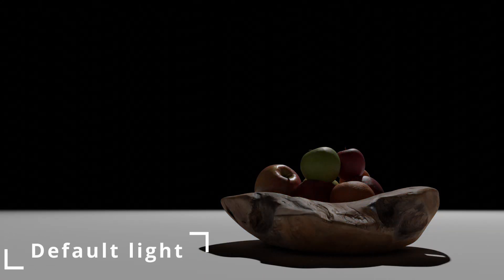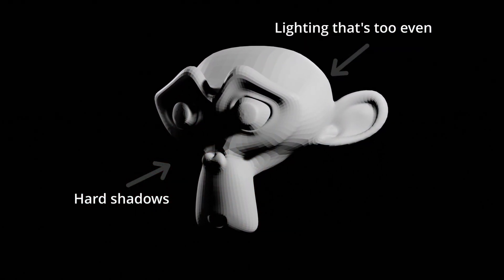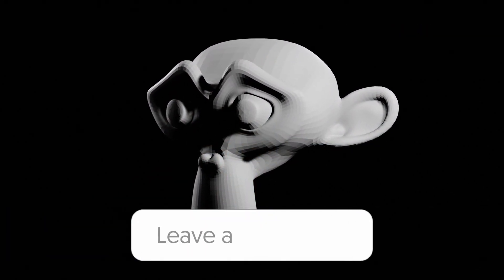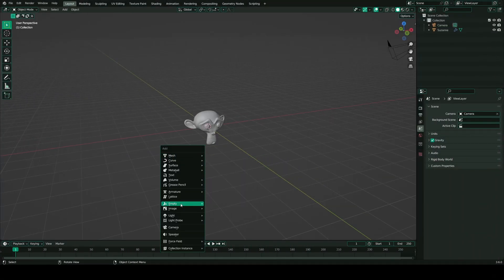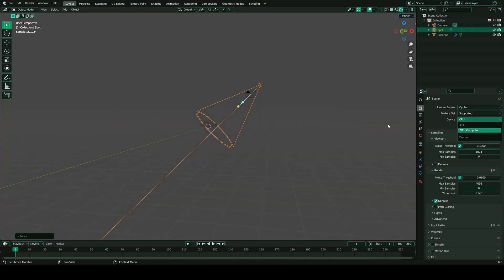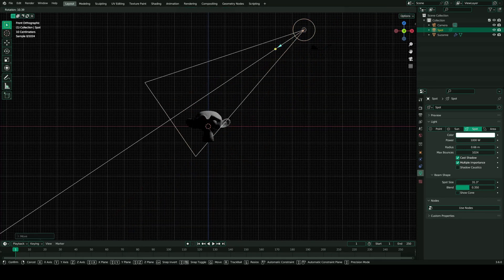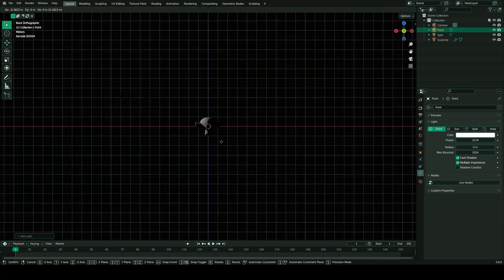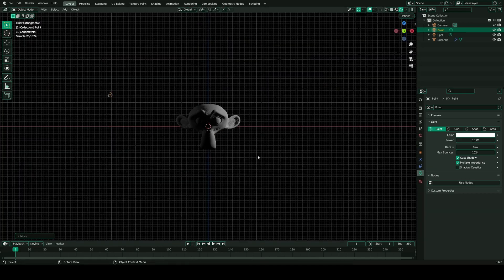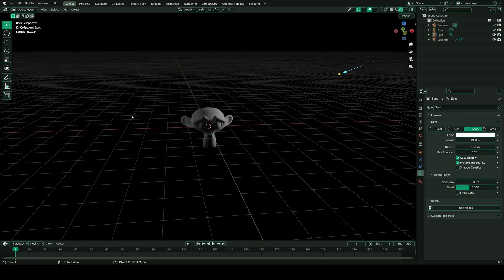Here's a comparison of the dreaded default light and the 3-point lighting system. But before you go and try this in Blender and end up with something like this, let me quickly explain how to do it. If you want a more in-depth tutorial, let me know in the comments. I usually use a spotlight as my main light, and I point it at the subject from a little bit to the side.